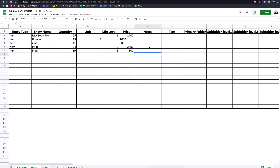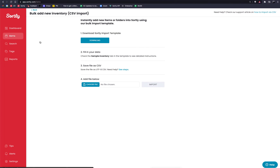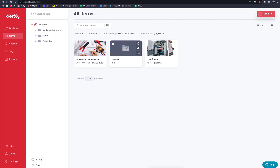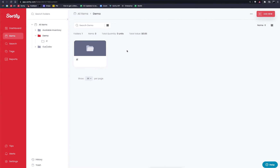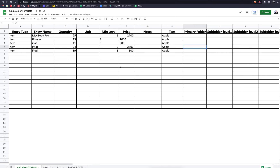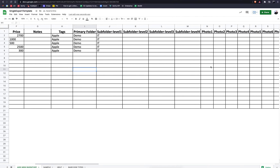For notes, you can add any notes relative to the item. You may also want to tag these items — a good option here would be 'Apple', which I'll copy and paste down for all items. Then for the primary folder: jumping back into our Sortly account, the folder I want to move items into is the demo folder, and then specifically the IT subfolder. So I'll go back to the template, enter 'demo' for the folder and 'IT' for the subfolder. Since these are all going into the same folder, I'll copy and paste that down.